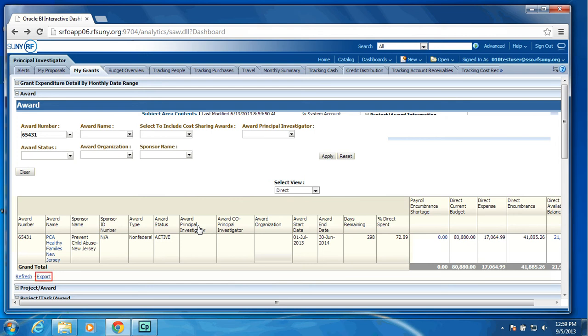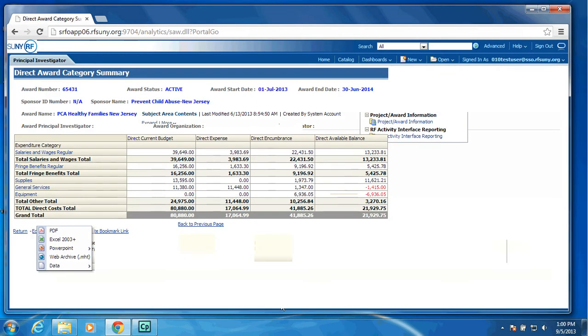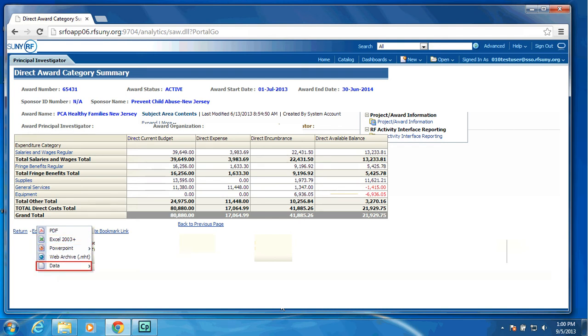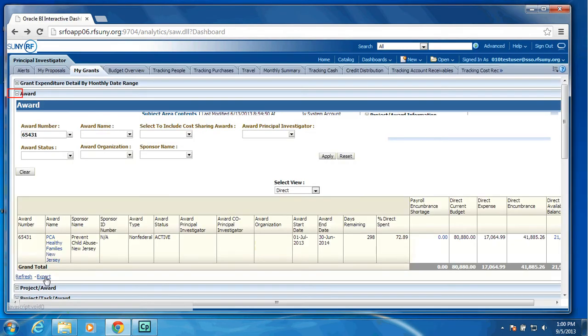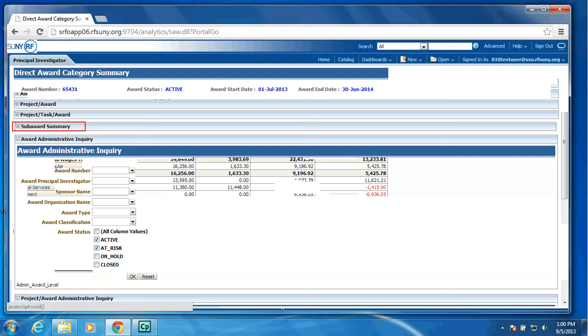One of the nice things about this new Report Center is you will see you have export options in various formats. I could select PDF, Excel 2003, PowerPoint, a Web Archive, or various data formats. We have also added a Subaward Summary, which will provide a list of all subcontracts at a summary level showing the expense, the encumbrance, and the total commitment for that particular Subaward.